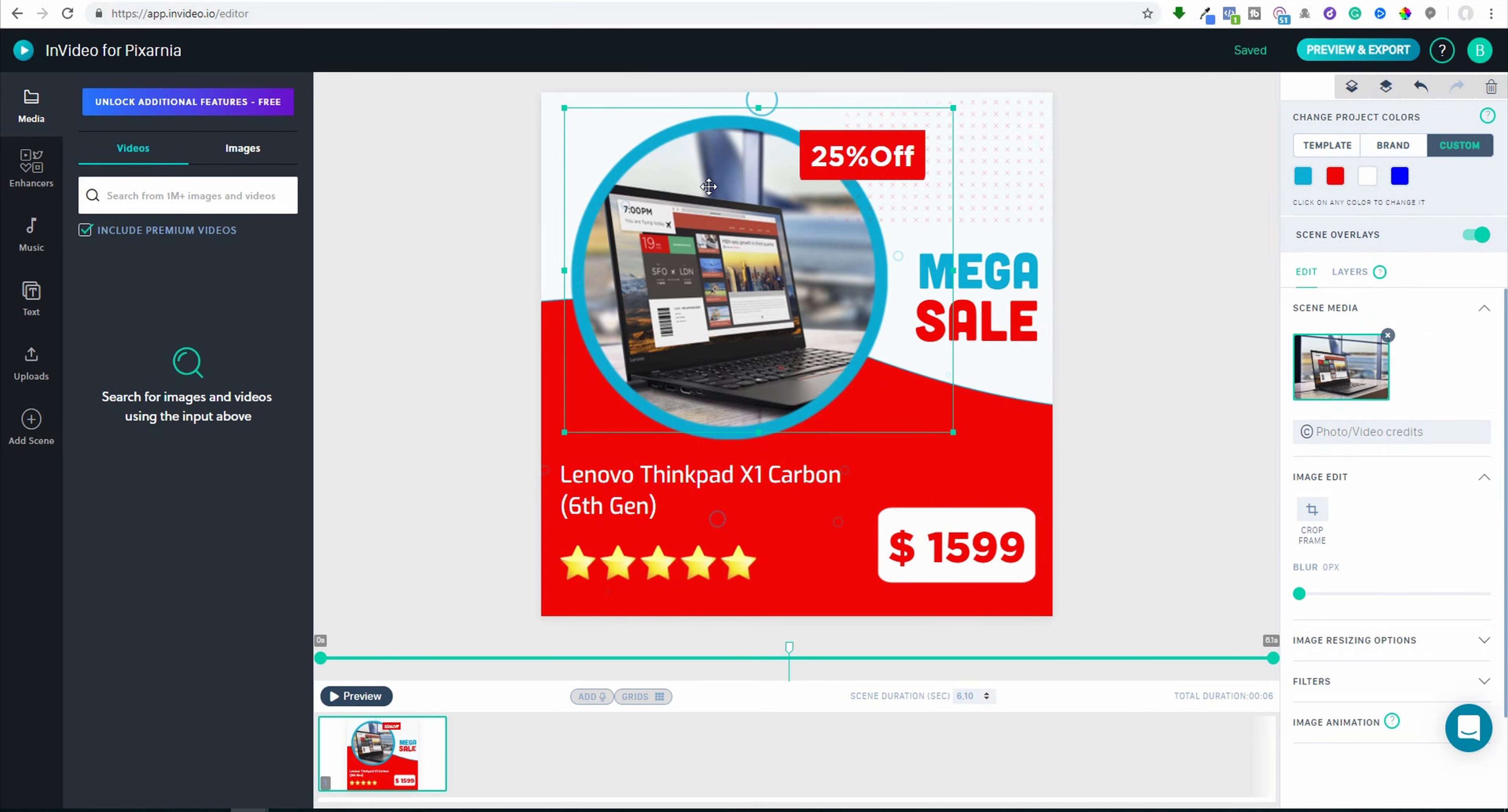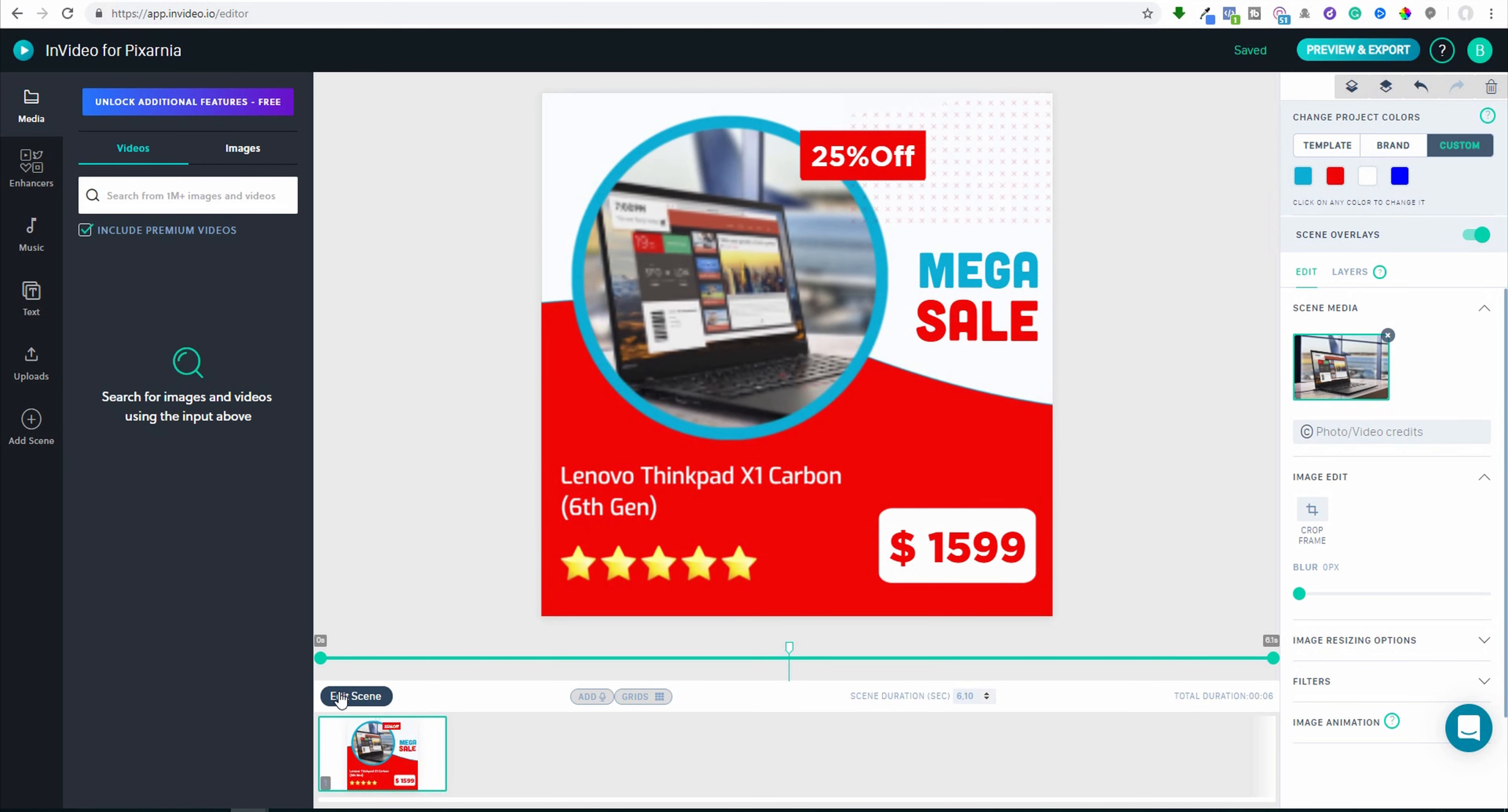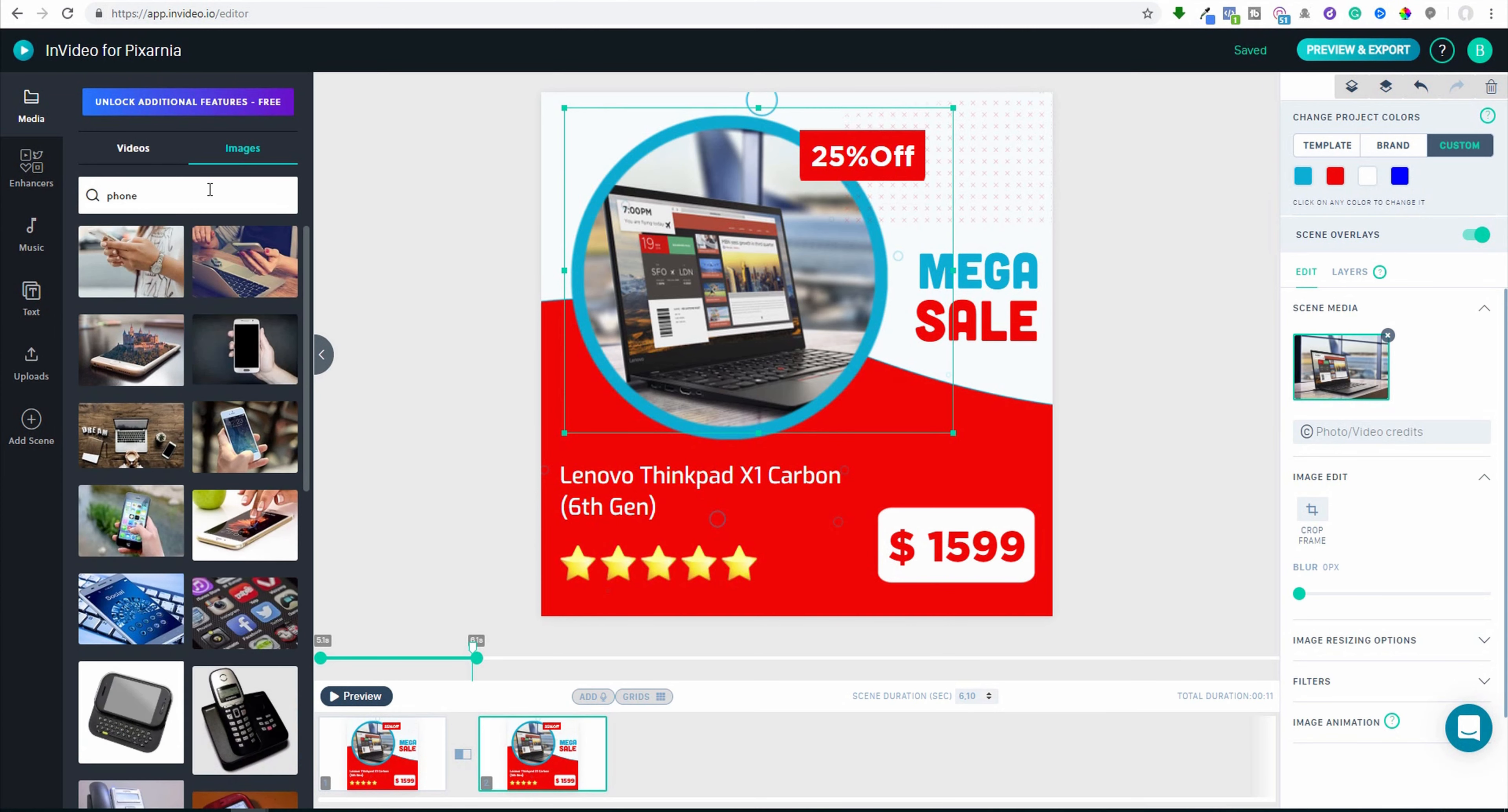So this is maybe Lenovo ThinkPad X1 Carbon. And now let me preview. So there is some animation and there is a computer. But what is possible to do is to duplicate this scene and do some other for the other component. So maybe let's take phone. We can make mobile phone.